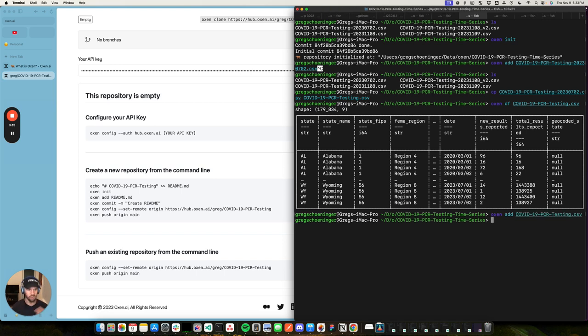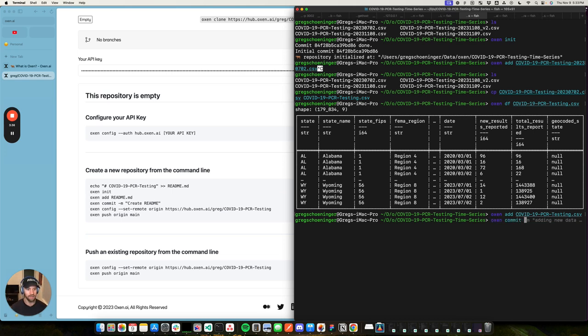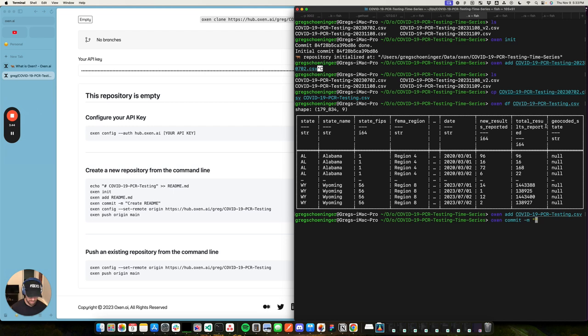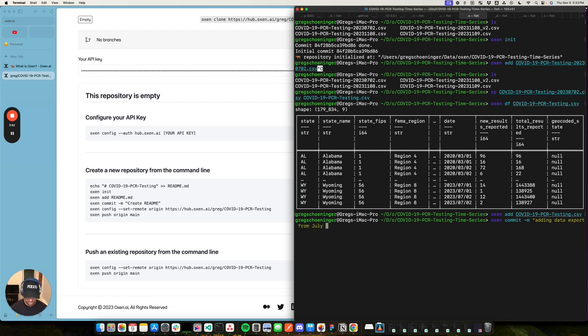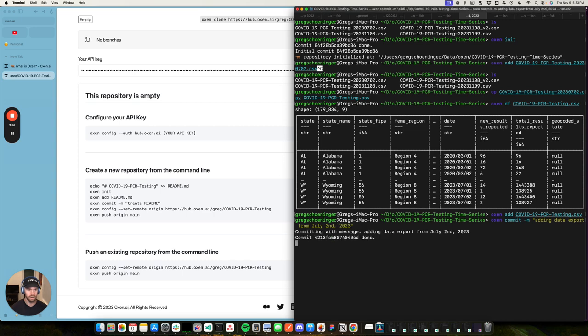I'm just going to add it just like you wouldn't get. As we're going through this, you can kind of replace Git in your head with Oxen. And then I'm going to commit the data. I'm adding the data from what was that? That was July. So adding data export from July 2nd, 2023.